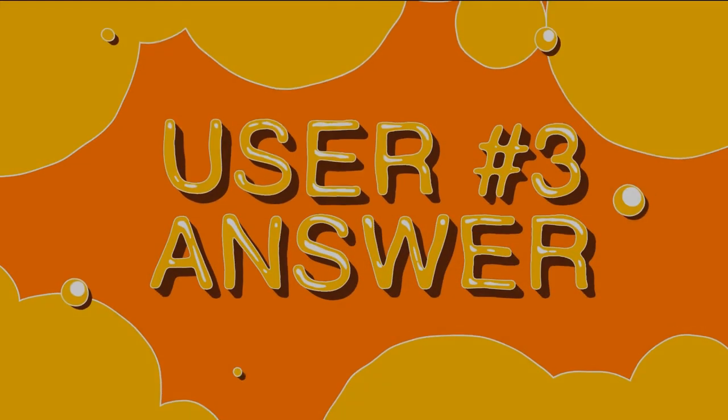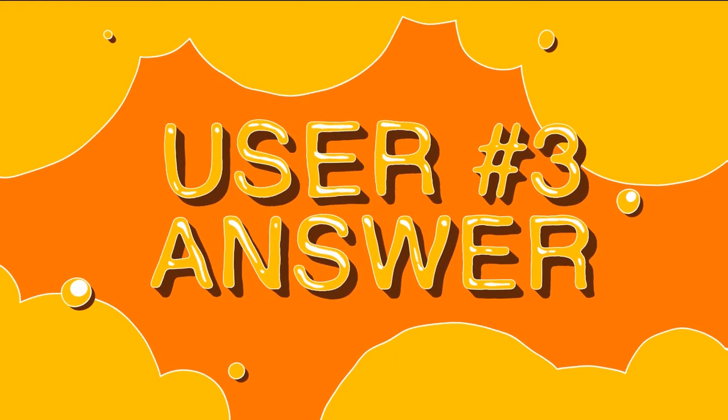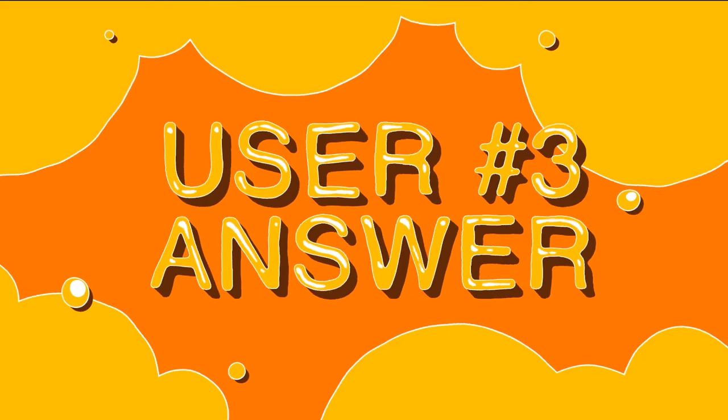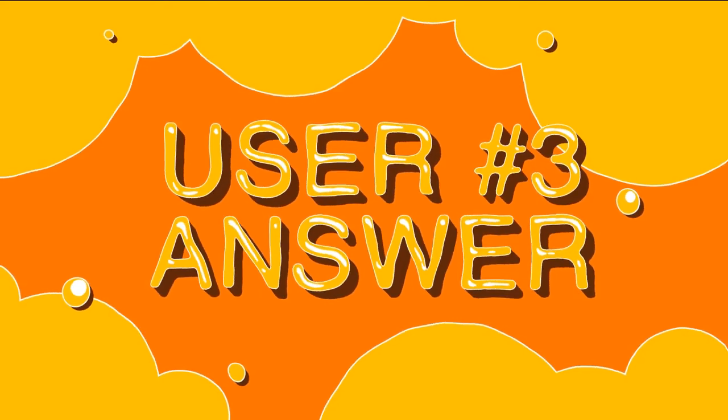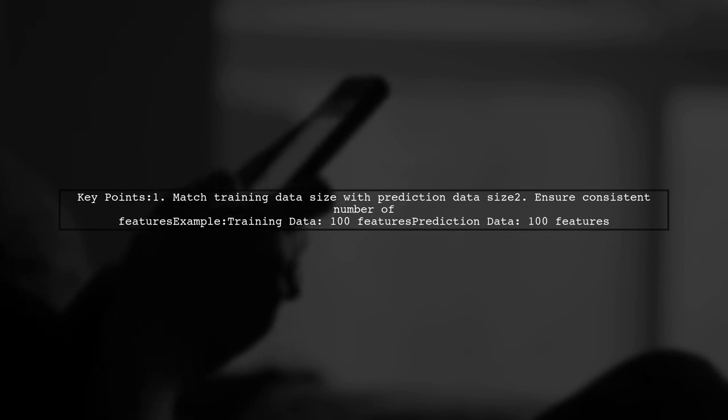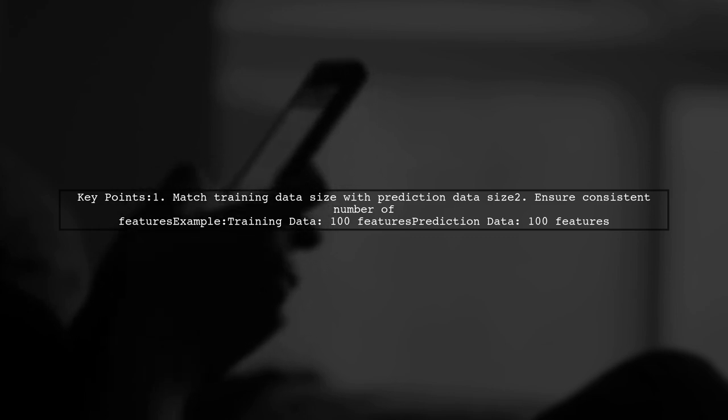Let's now look at another user-suggested answer. To resolve the value error, ensure that the size of your training data matches the size of the data you want to predict. This means the number of features must be consistent.